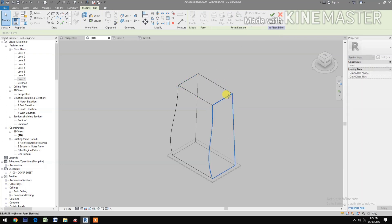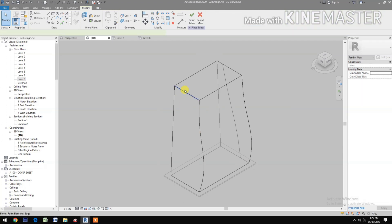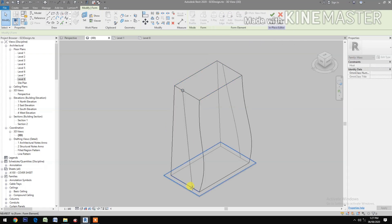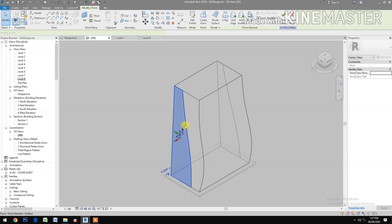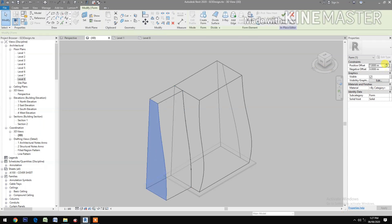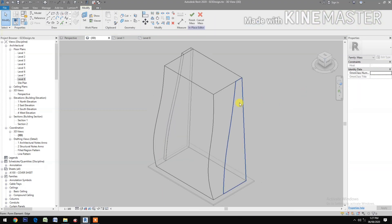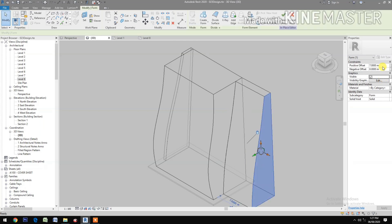Select the edge, add edge. Pick and pick. Rotate the view, select the edge, add edge, pick and pick. Next, select the surface, create form. Change positive offset to 0.5 meters. Rotate the view, select the surface, create a form, positive offset to 0.5 meters.